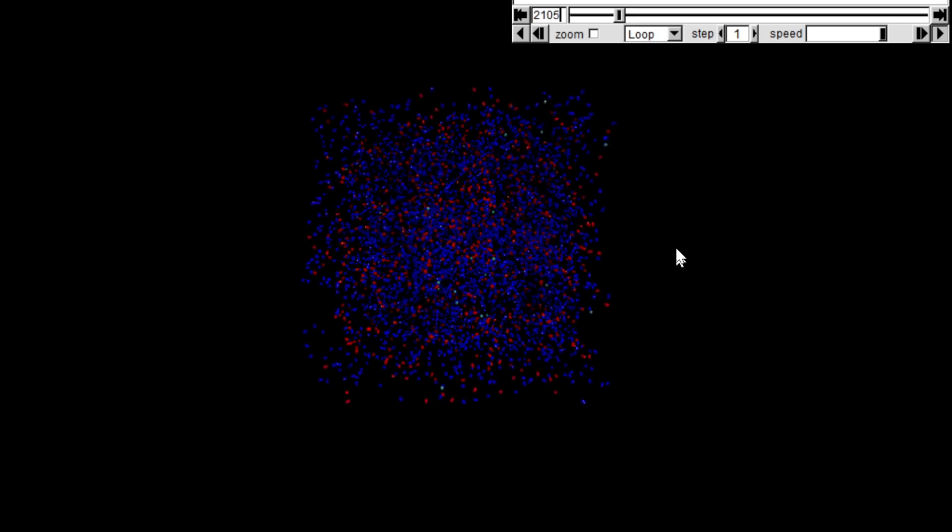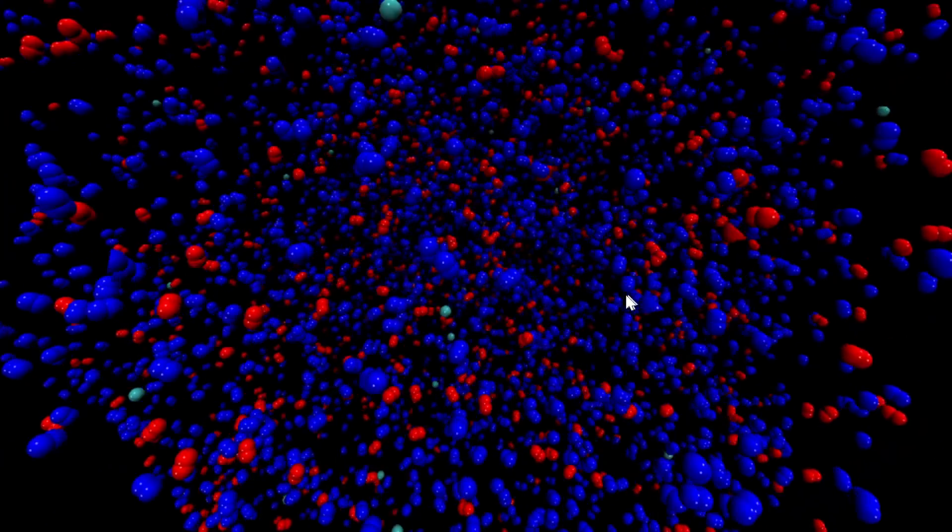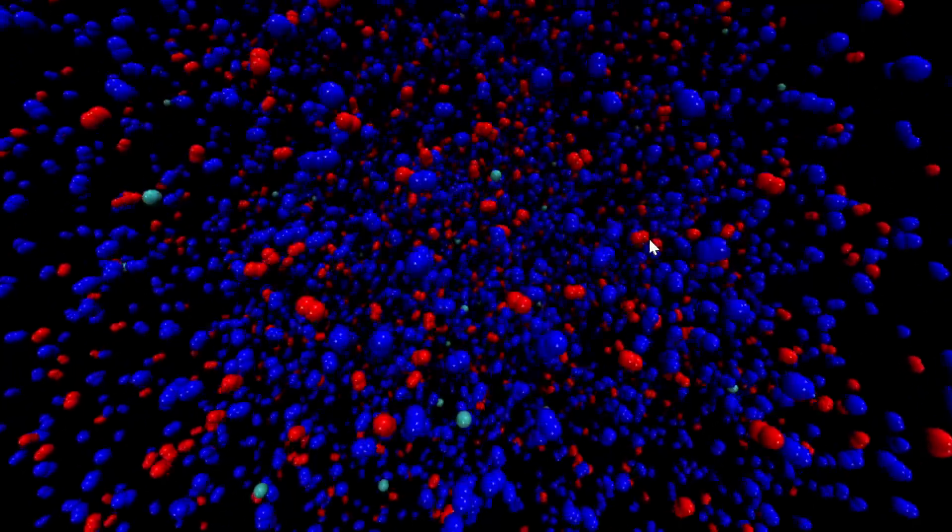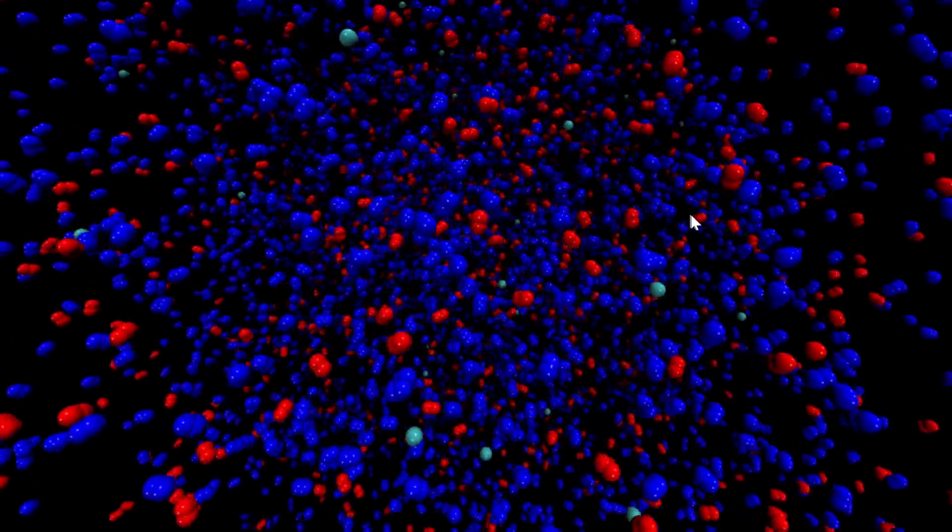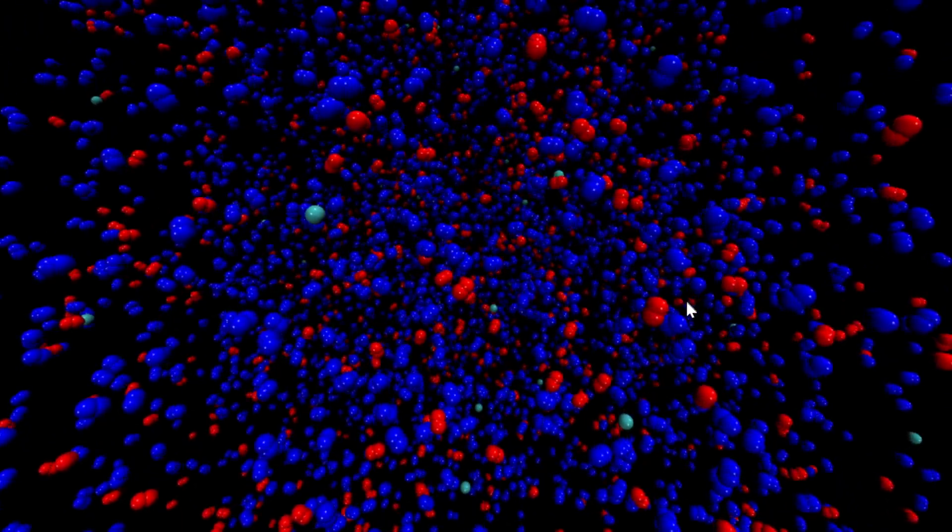First thing we can do is shrink it down by a factor of about 10. At that point it's getting pretty busy in there. There's not so much space between the molecules anymore, and this is 10 atmospheres.